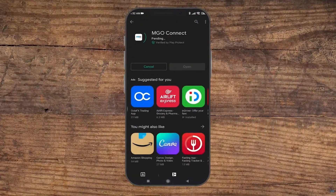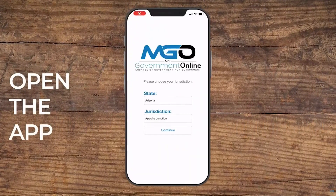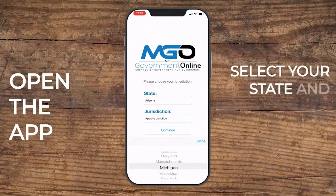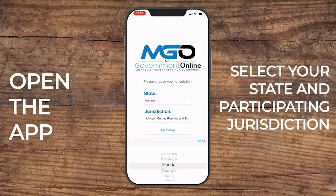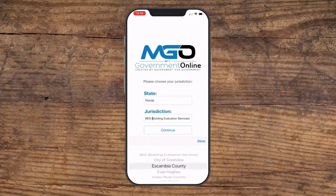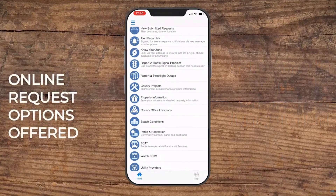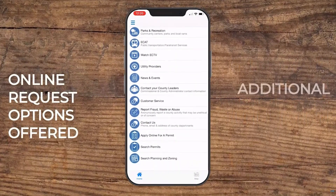Once installed, open the MGO Connect mobile app by clicking the app icon from your home screen page. Select your state and participating jurisdiction. Online request options offered by the selected jurisdiction will load on the main menu.